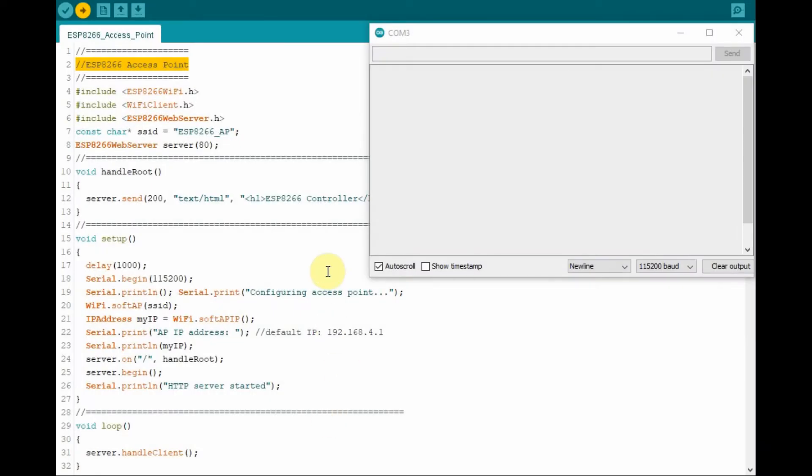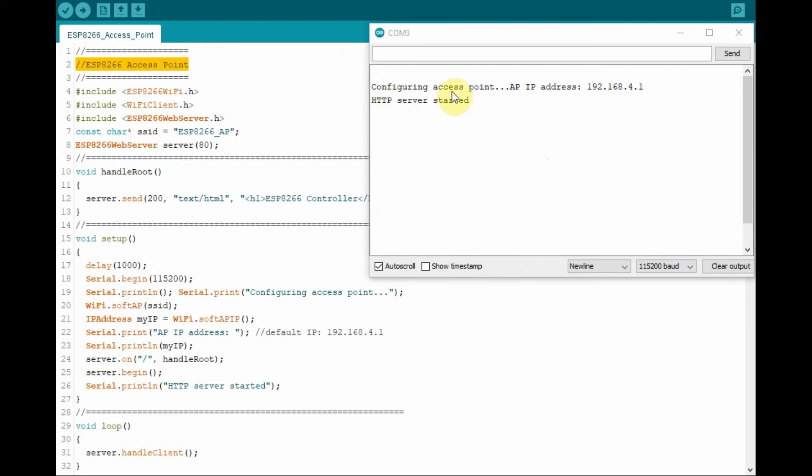Now we execute the code and check the output on the serial monitor. You see that the access point has been configured and the IP address has been provided.